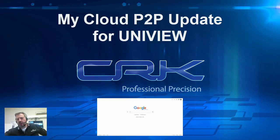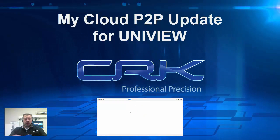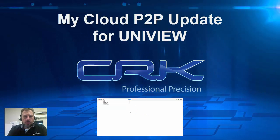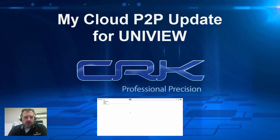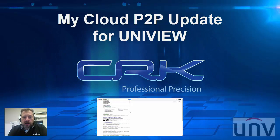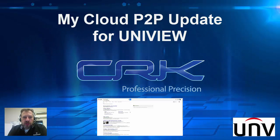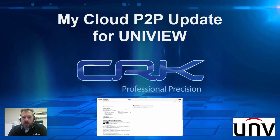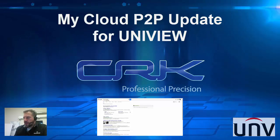Hello and welcome to a quick tech update. A few of you might have seen this when you've logged into Uniview My Cloud recently and it's showing that you need to download the latest plugin.